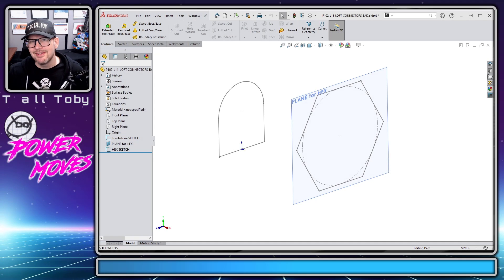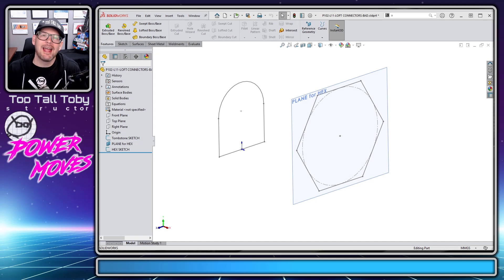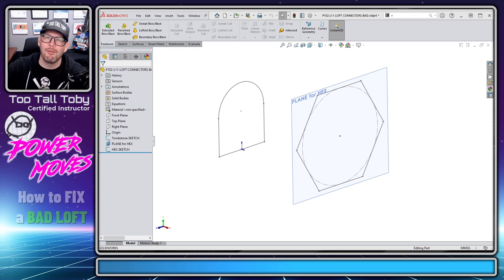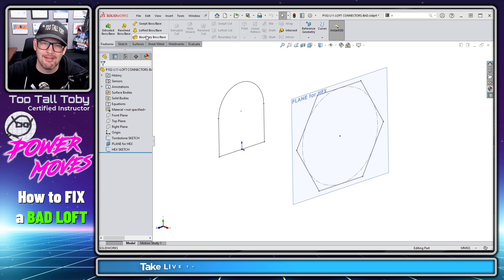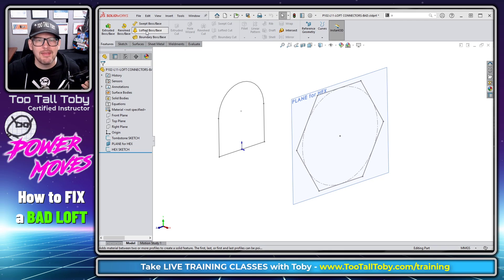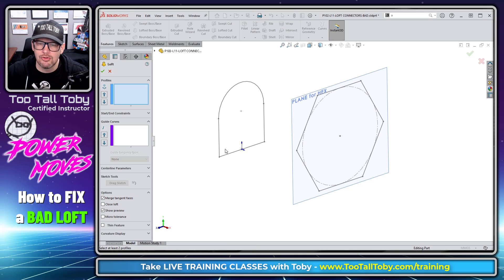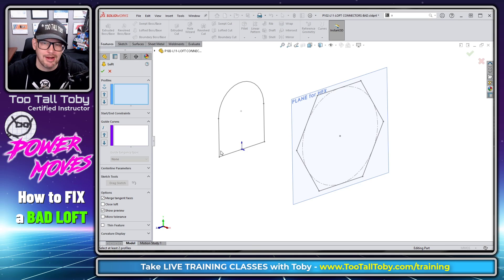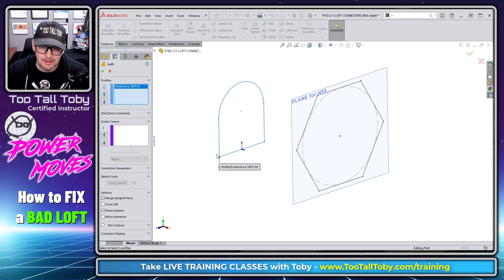Hey, what's up everybody, Too Tall Toby here, and in today's Power Move, we're going to talk about what happens when a loft goes bad. This most commonly happens when you've got two profiles which have a different number of entities. So this profile here has a total of 1, 2, 3, 4 entities.